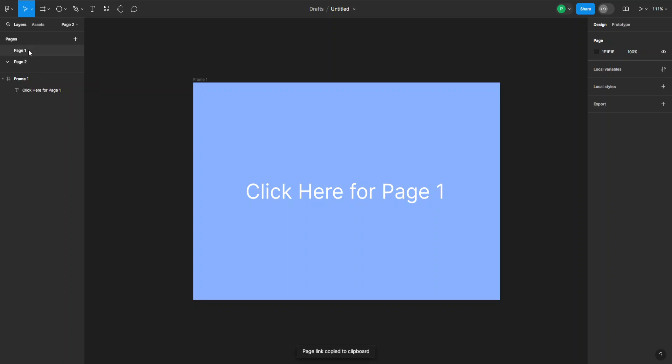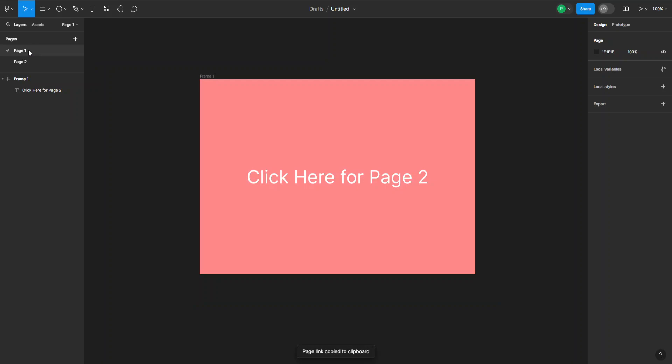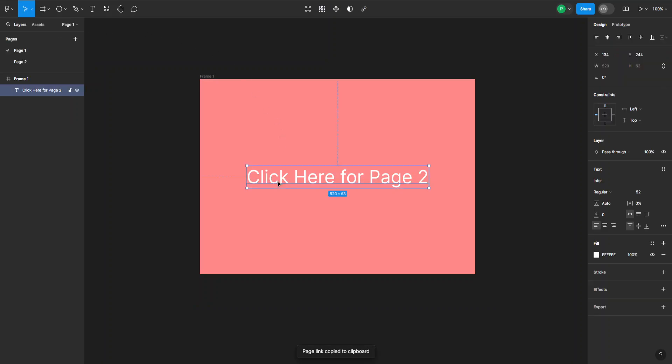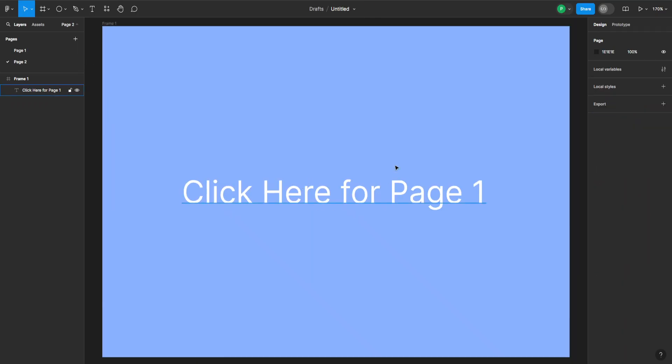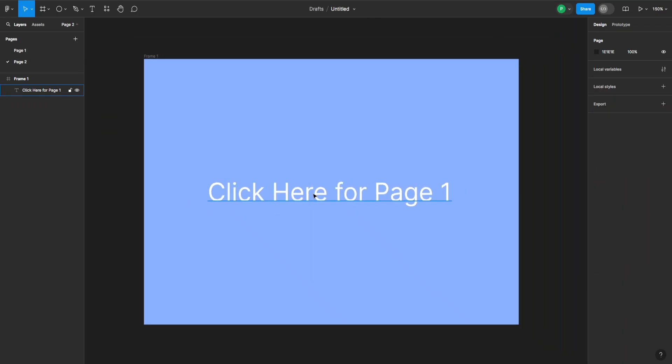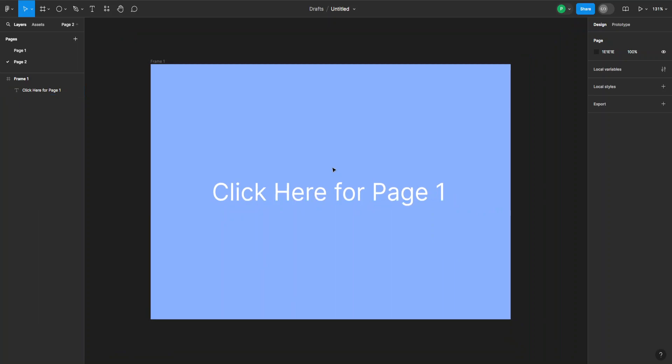Now if I go back here to page one I can select my text and I can go up here to the symbol which is a chain and that's the create link. Just click on that and now I can control V to paste my link in here. Just click anywhere outside of the box and now this is a link to page number two. If I click on this it will link me automatically to page number two.